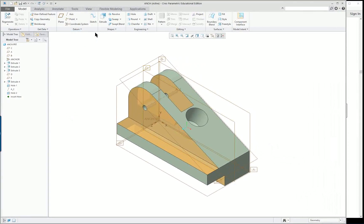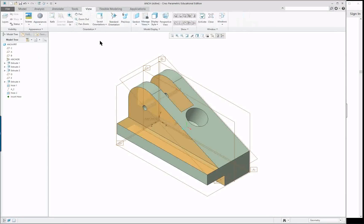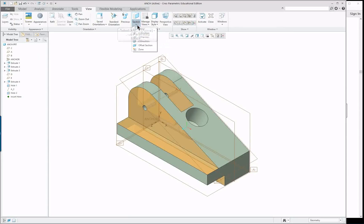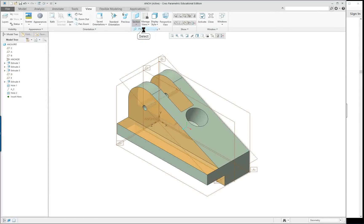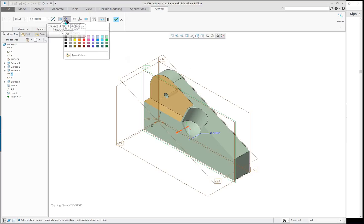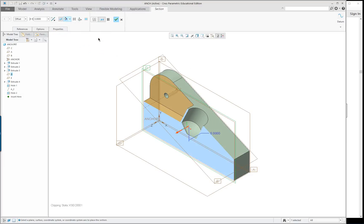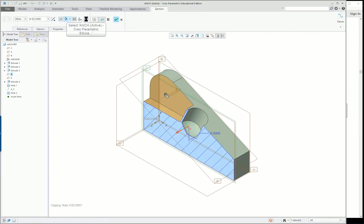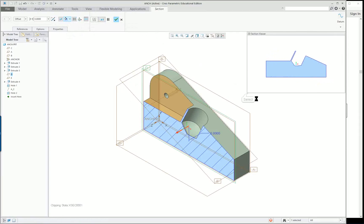The next thing is we're going to create a cross section, which is used in the drawing. We can select the top here — that's just planar. This gives us a choice of what direction to do it, and this can be changed once you're inside the command. So we're going to click on Planar, select datum D, turn on another color, and put the cross section in with a little view of it.